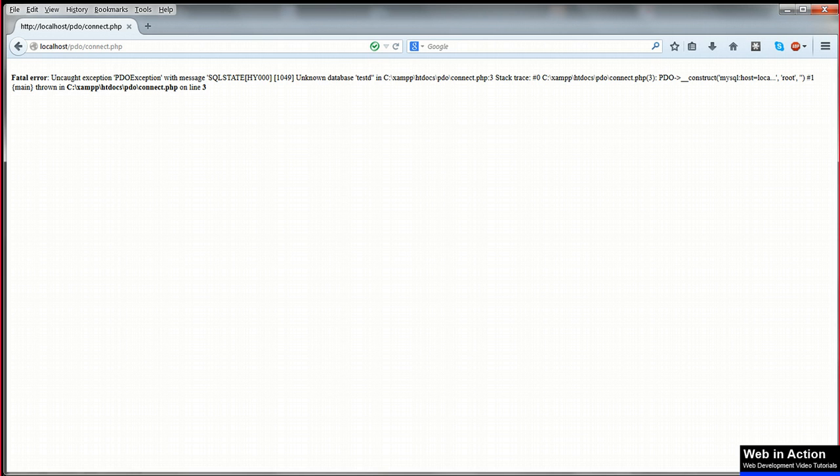In the next lesson we'll use try catch to prevent this uncontrolled error message being returned, and instead we'll cause the program to fail gracefully without giving away any information about how our system works.